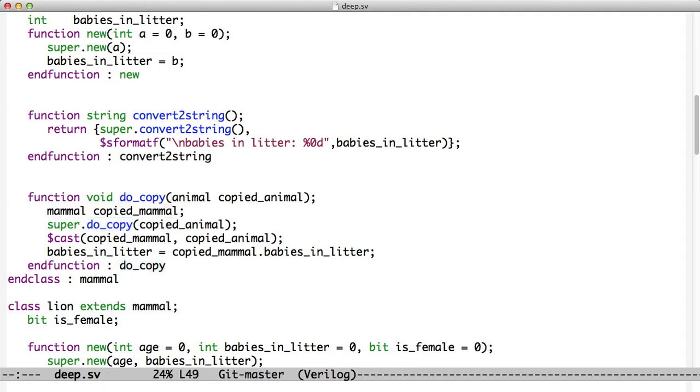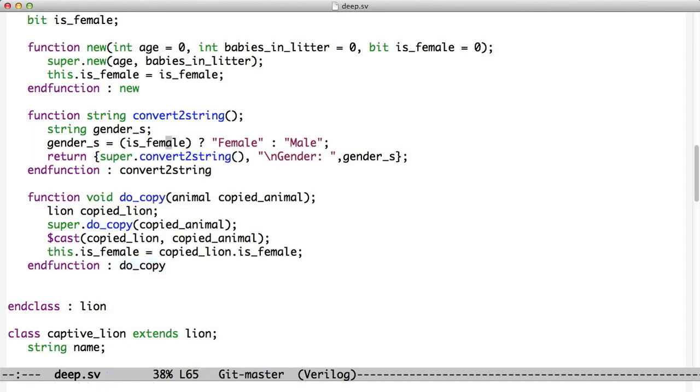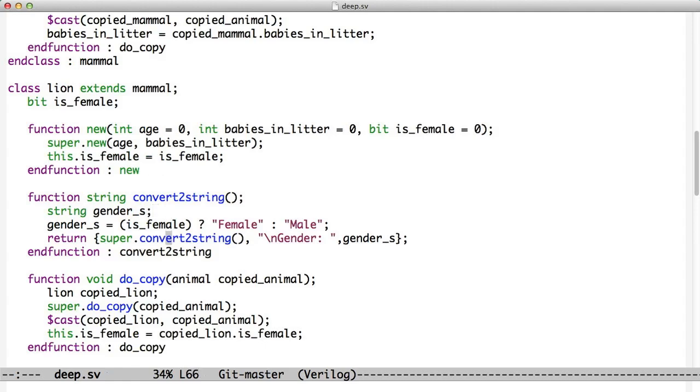Now what we do is we call super.do_copy, we cast the animal to be a mammal. Now that it's a mammal, we can copy babies_in_litter. So now we have a situation where this class is only worried about the variables that are defined and declared in this class. And we don't have to worry about what goes on above us because we've called super.do_copy and passed the base object up. And we see this now as we go down. So if we go next to lion, we have copied animal again. And you notice they all take copied animal as their argument. That way it's consistent all the way up the chain.